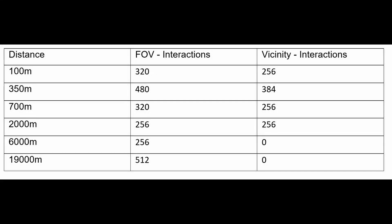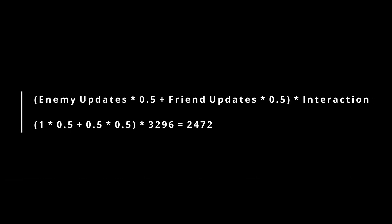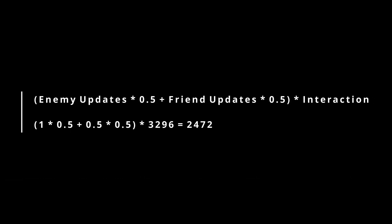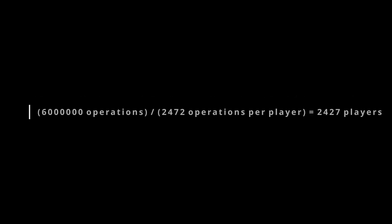When we multiply these two tables, we get the total number of interactions per client. We get a total of 3296 interactions per client. This number can be further reduced by updating the enemy team under full load, given in the first table, while our team is updated at half the rate. This is done with the previously performed tag system. The result is 2472 interactions per client. If we take into account the possible 6 million operations per second, we reach the theoretical maximum number of players, given this fidelity. This gives us 2427 players.